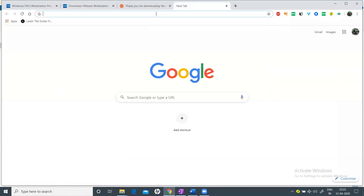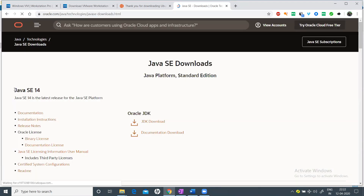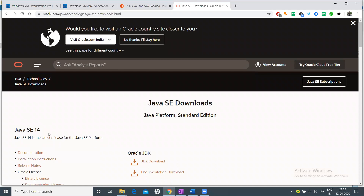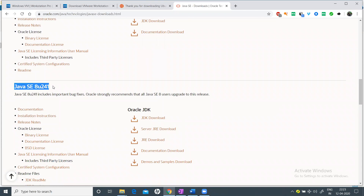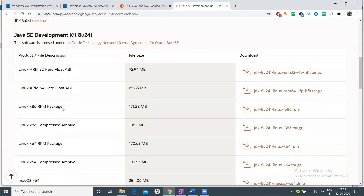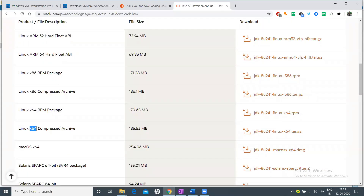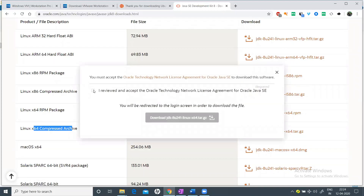Open another tab and search 'Java download' — go to oracle.com. By default it shows the latest version, Java 14, but we are not installing that because it has compatibility issues with Hadoop. Scroll down to Java 8 and click JDK Download. Be careful to choose the 64-bit version — 32-bit is labeled x86. Click on it, accept the license, and log in or create an Oracle account to complete the download.